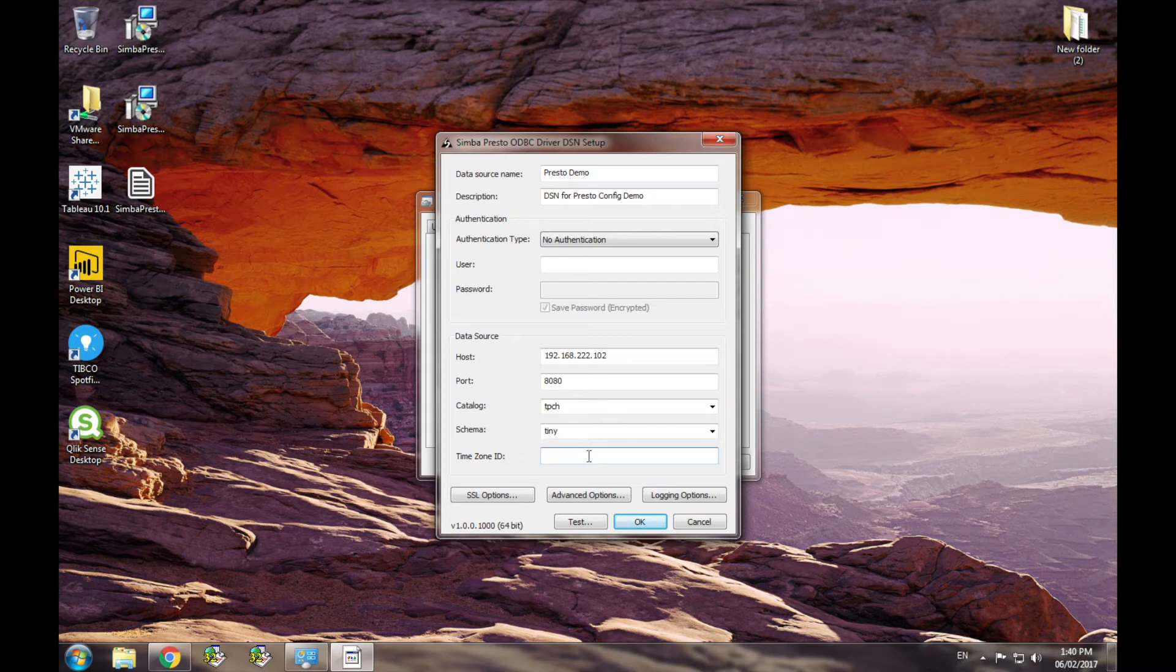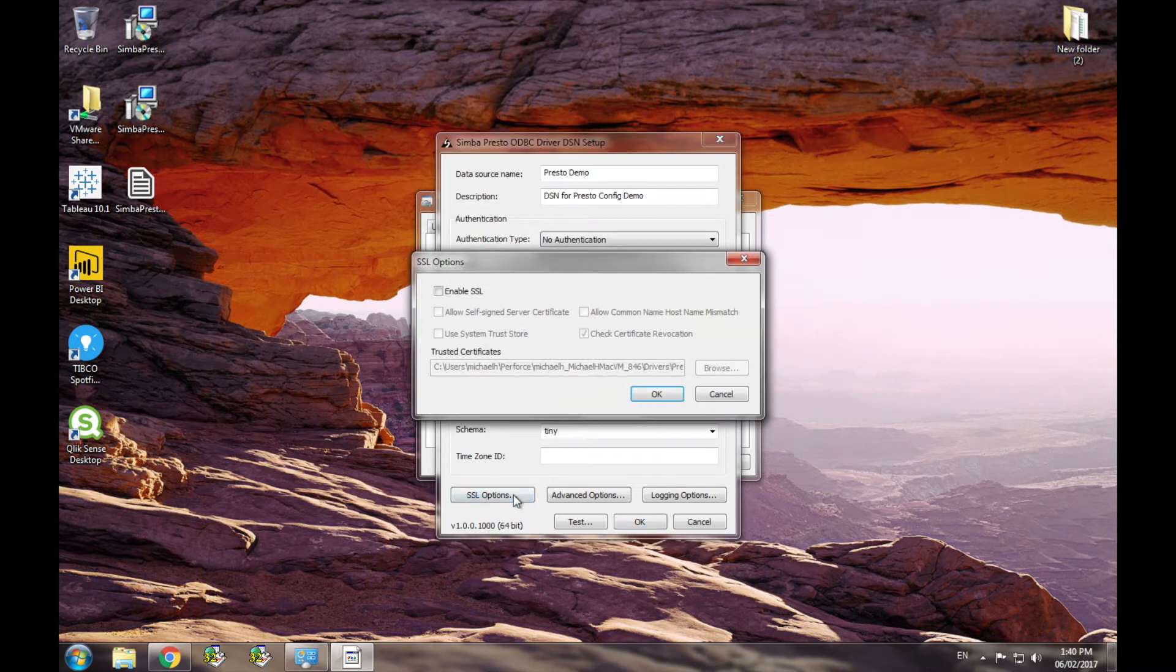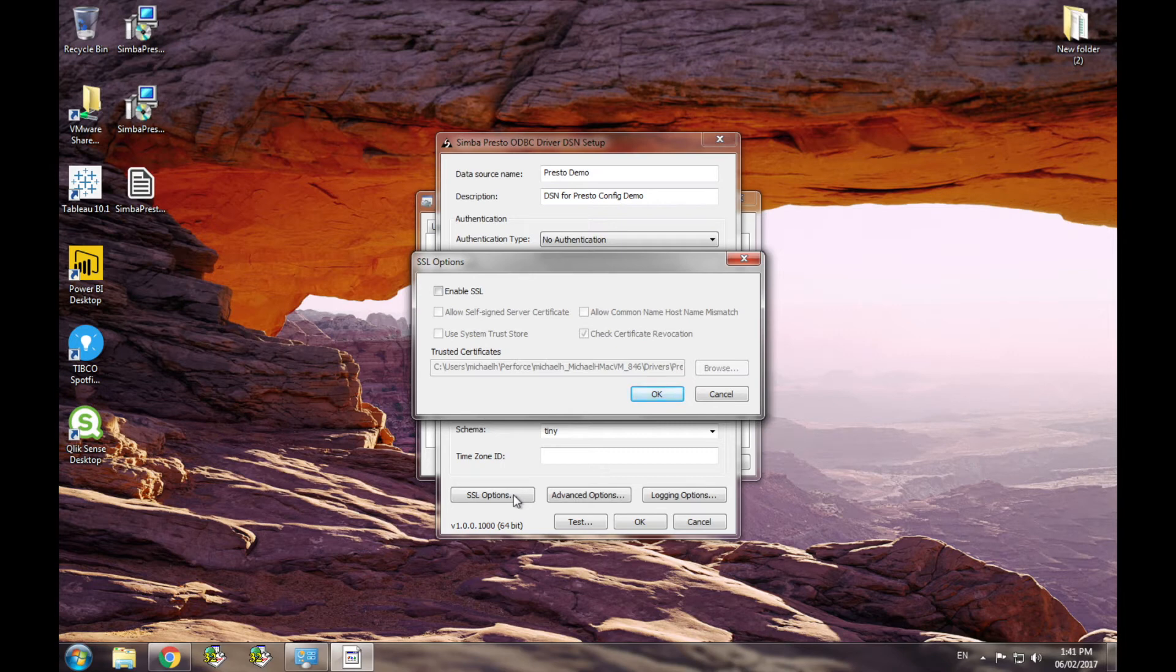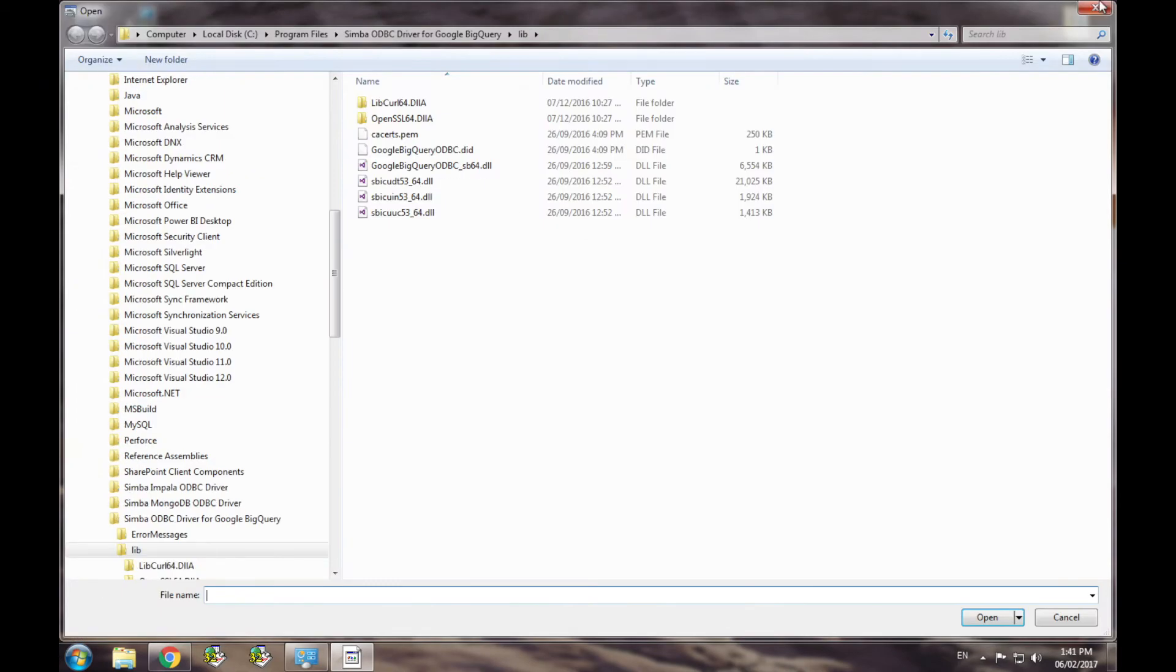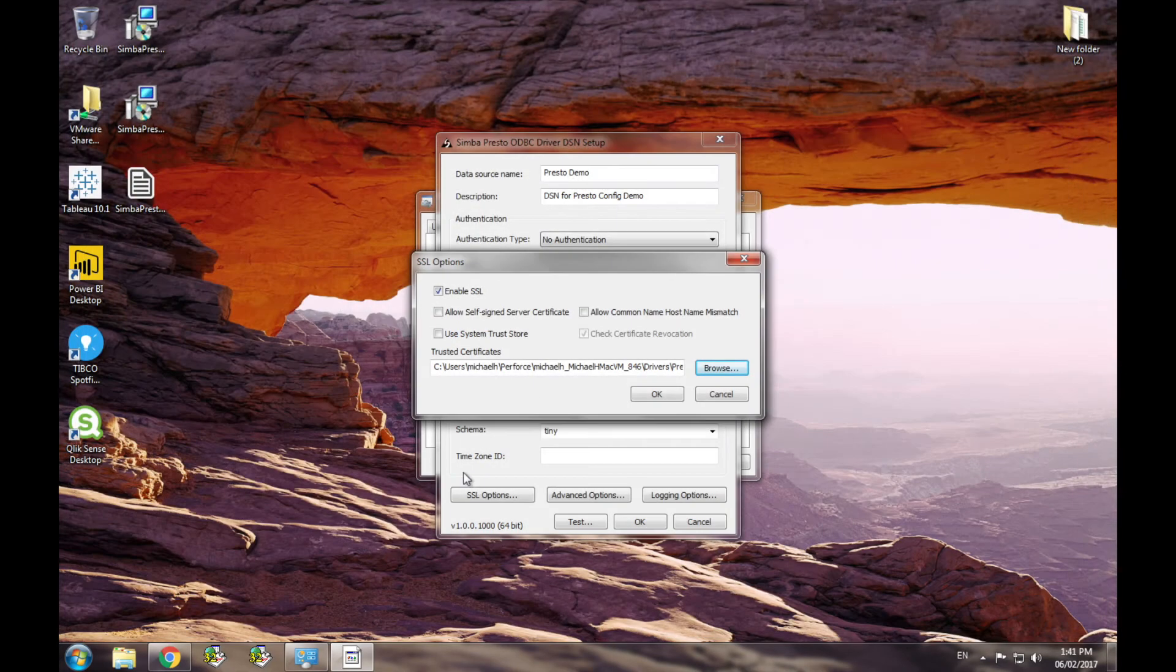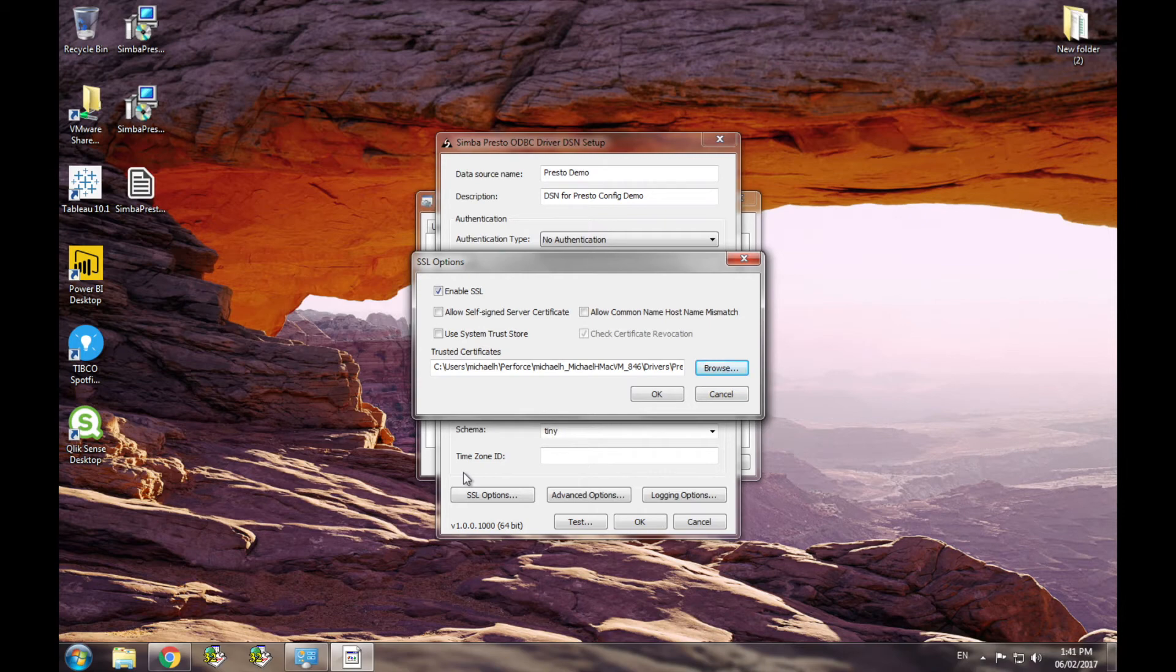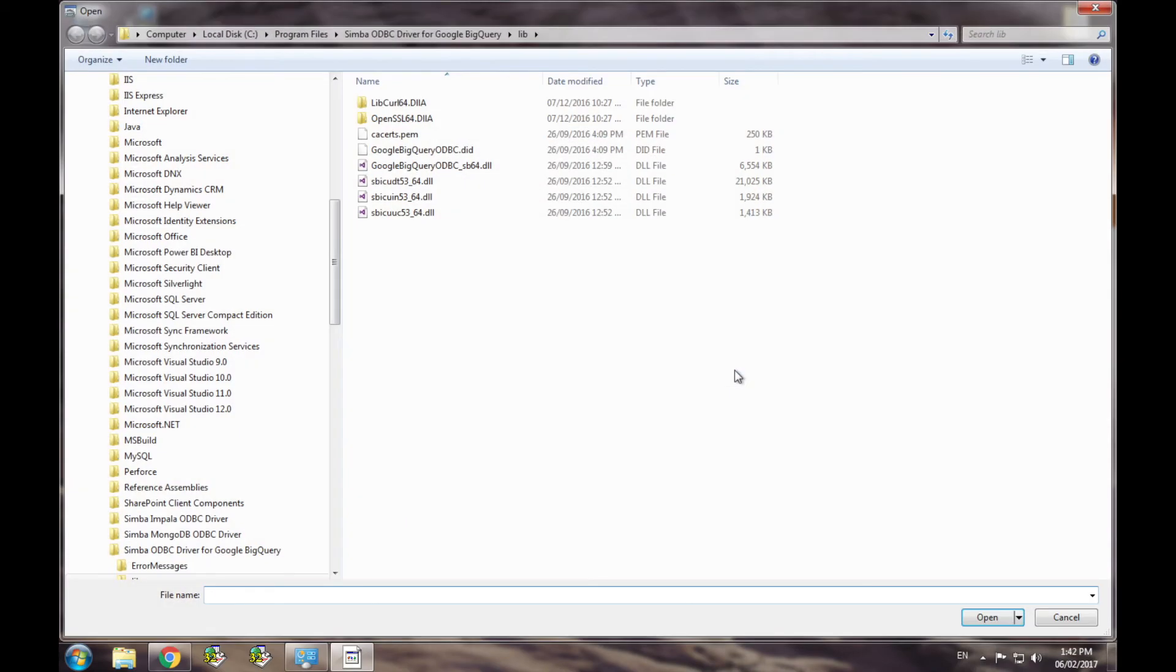The driver also has additional SSL options located in the SSL config dialog, which is launched using the SSL options button on the main dialog. In this dialog, you can either enable or disable SSL, choose a certificate using Browse, or set various SSL config settings. The driver ships with the default certificate, which is located in the driver install directory. By using this browse button, you can use whichever certificate you want.